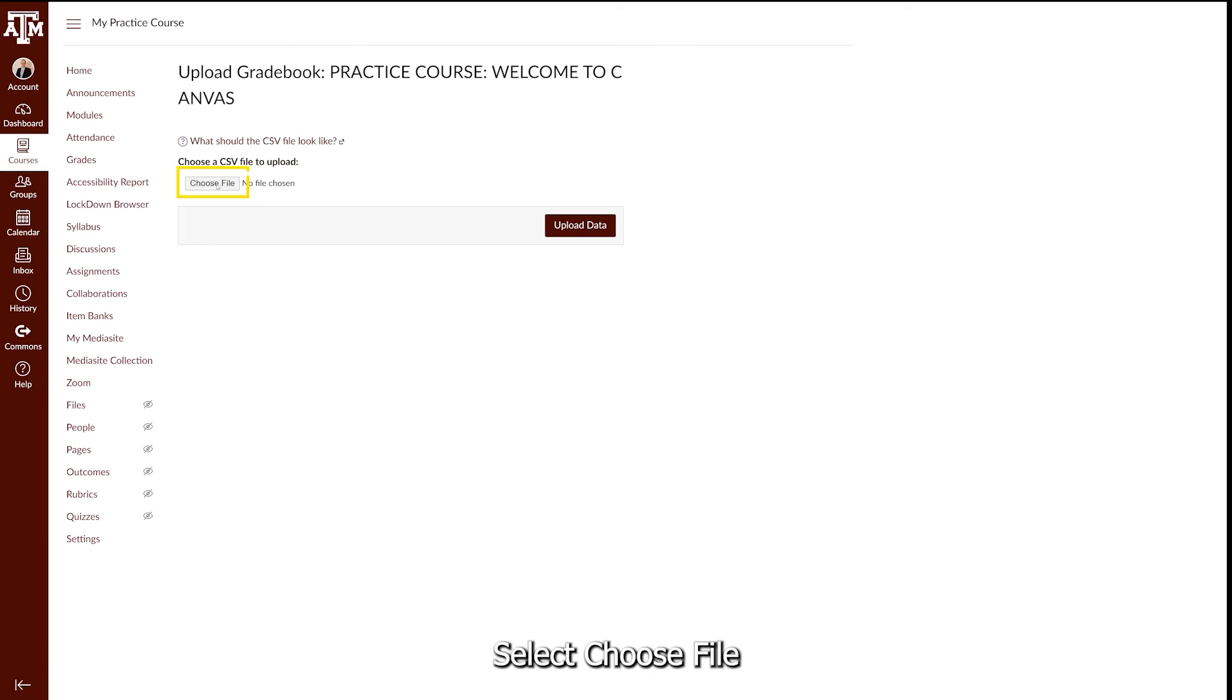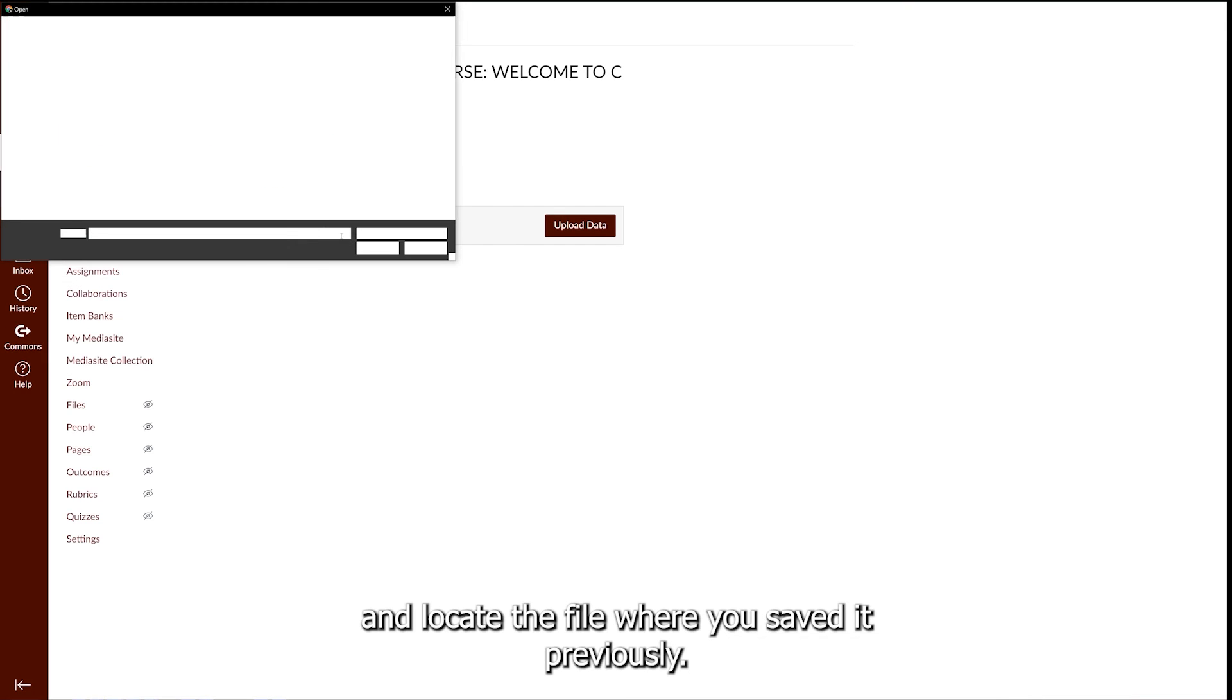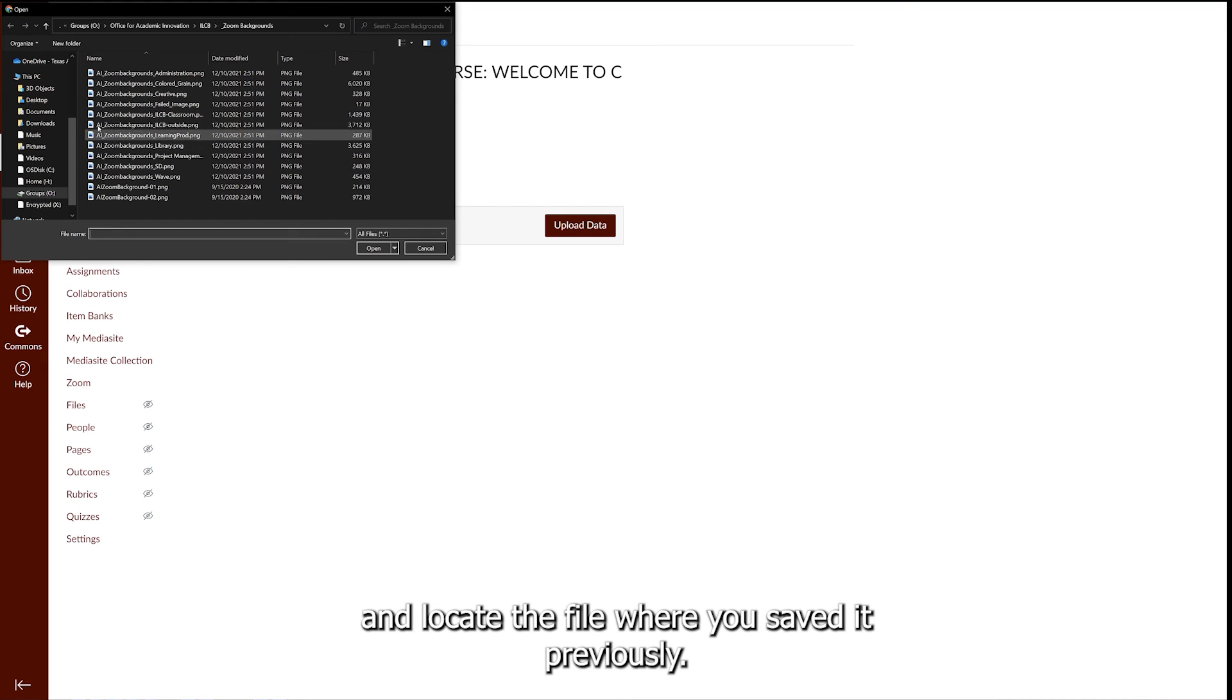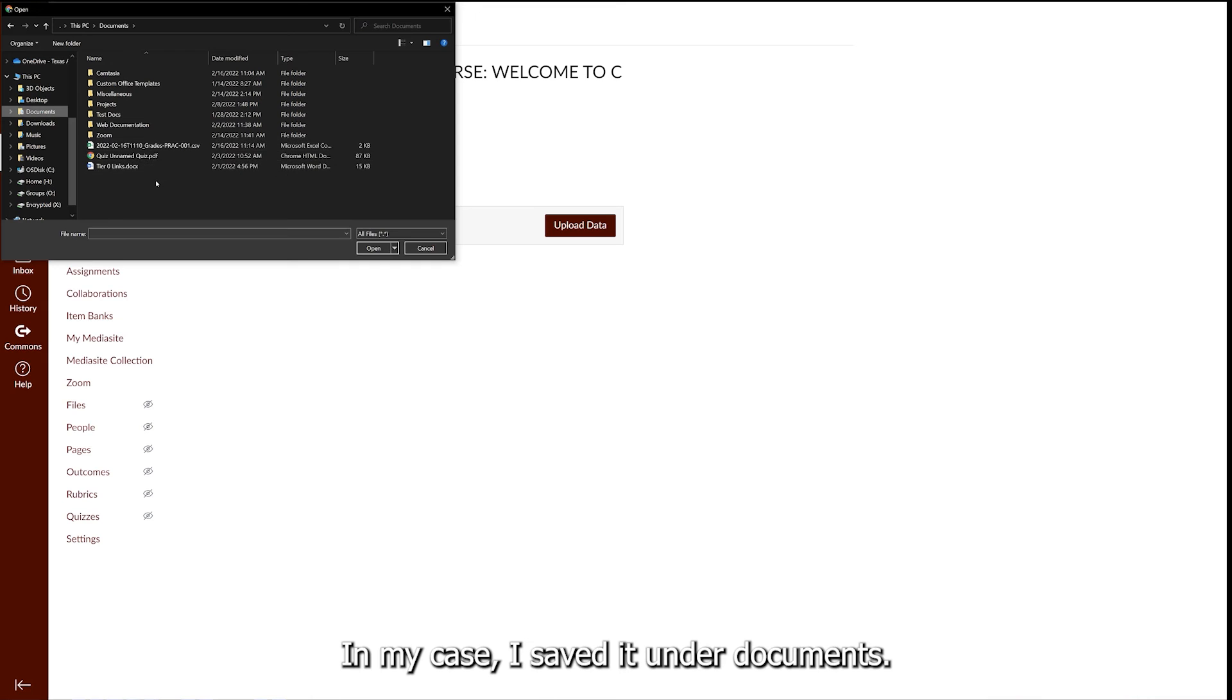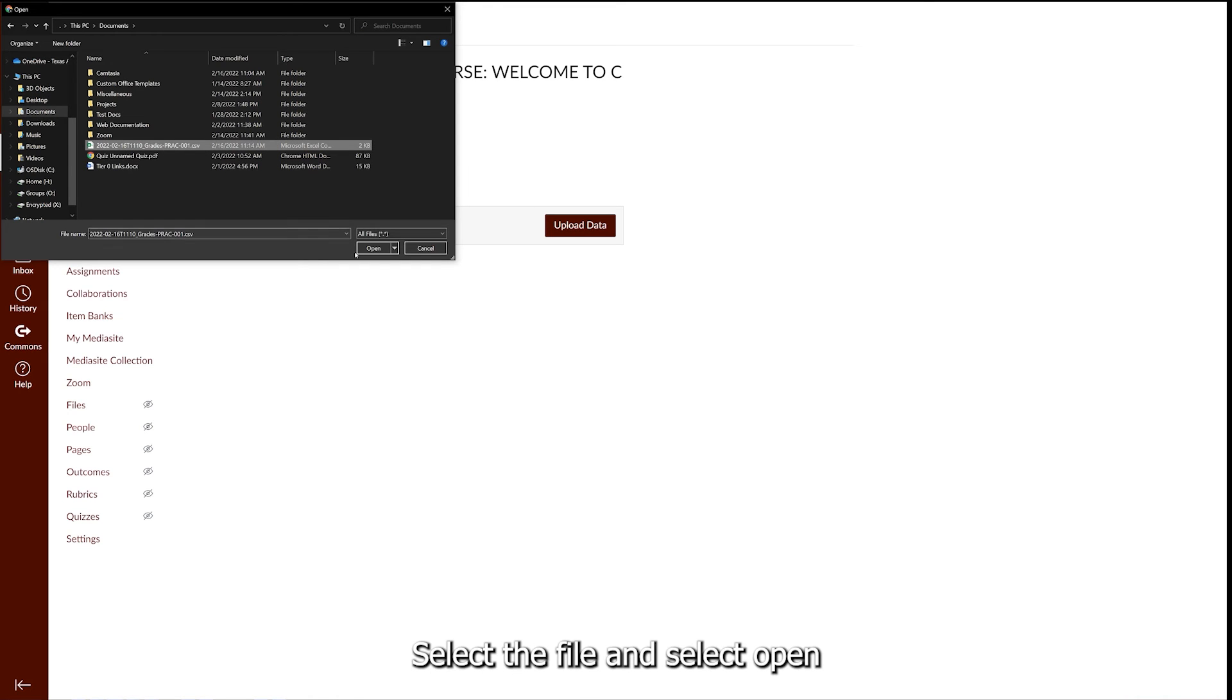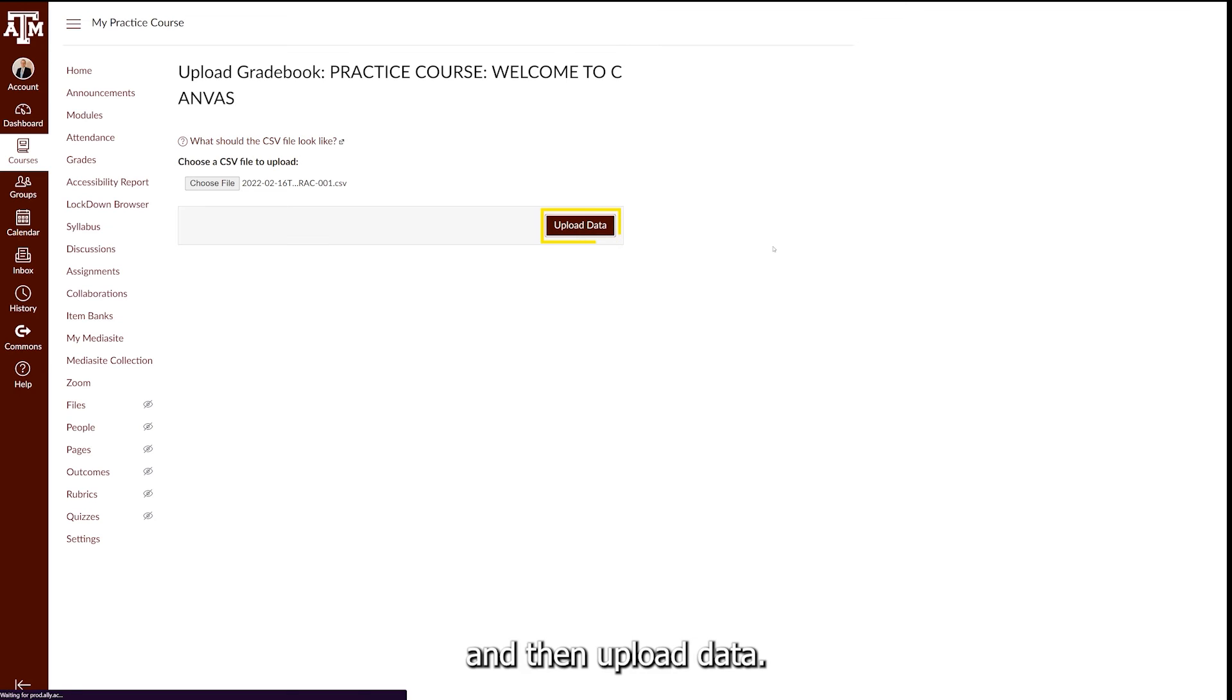Select Choose File and locate the file where you saved it previously. In my case, I saved it under Documents. Select the file and select Open, and then Upload Data.